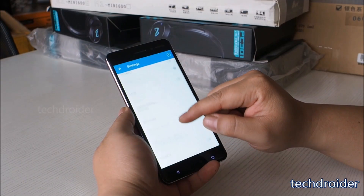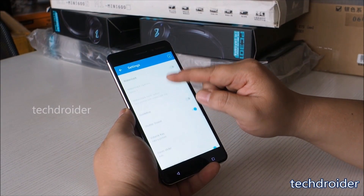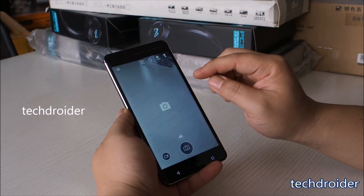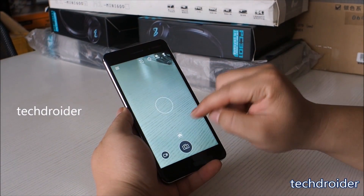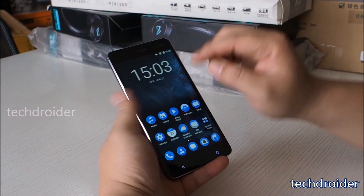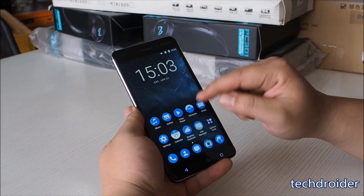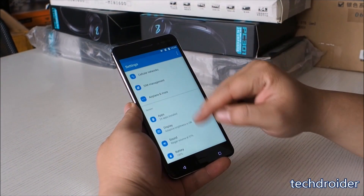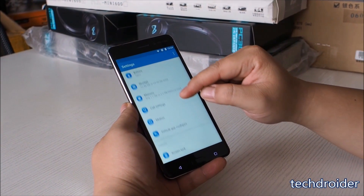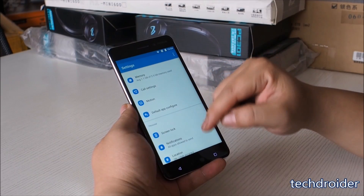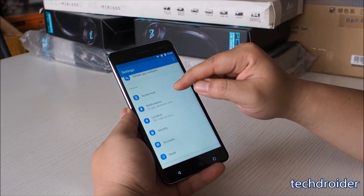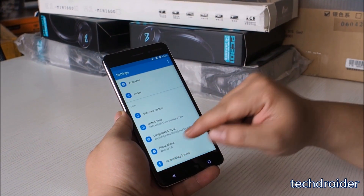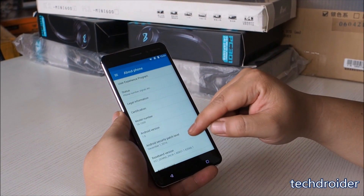Nokia UI sits over the top of Android in the Nokia 6. The camera app has a simple user interface with no advanced features. The settings menu is similar to that of stock Android but has a blue color on the top and over the icons. One can see the status of every setting without opening that setting.